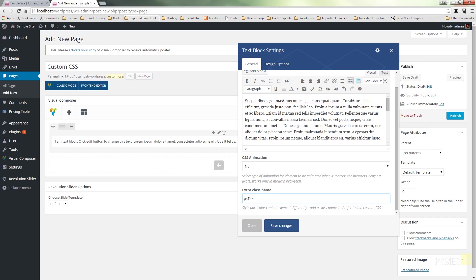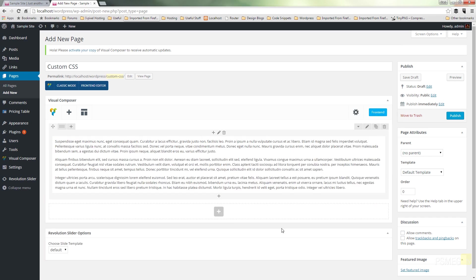Okay, so we've given it a unique class name. Because it's a class, everything has to start with a period or a full stop sign. So we'll just save the changes to that. We've now given that a CSS class that we can now target with our custom CSS.